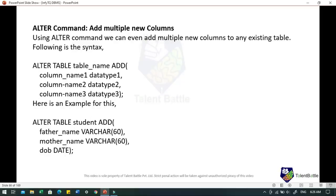ALTER command can also add multiple new columns to any existing table. For example: ALTER TABLE student ADD father_name VARCHAR(60), mother_name VARCHAR(60), date_of_birth DATE. This command will add three new columns — father_name, mother_name, and date_of_birth — to the student table, with VARCHAR(60) as the size for the name fields and DATE as the data type for date of birth.